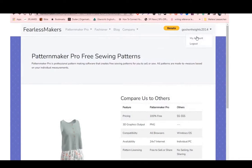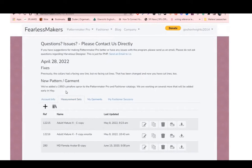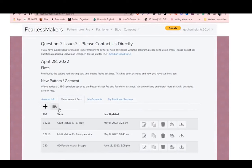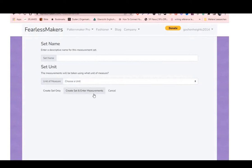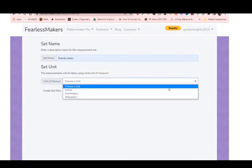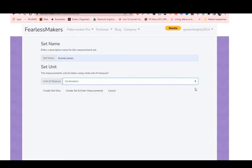Once you get to your account, you'll come down and click on Measurement Sets, because that's the very first thing you need to do. You need to put your measurements in to be able to create the basic body block. Click the plus button to create a brand new measurement — put in your name, choose a unit of measure from the dropdown, select centimeters or inches, then create the set and enter your measurements.